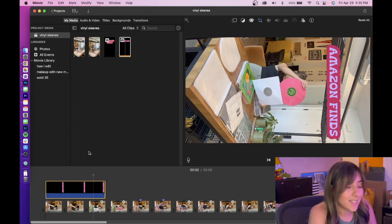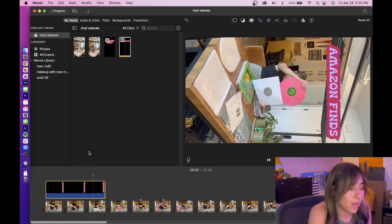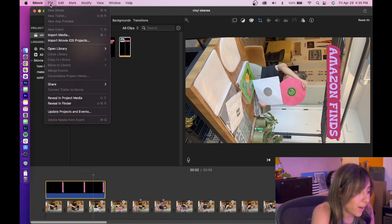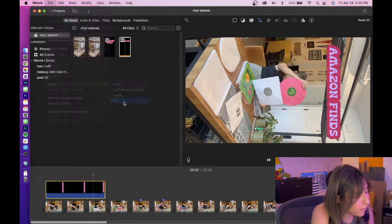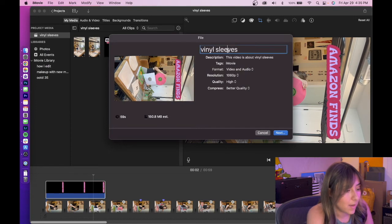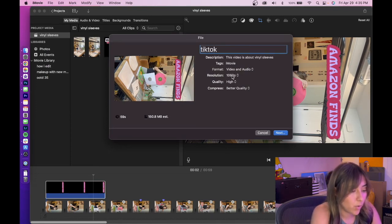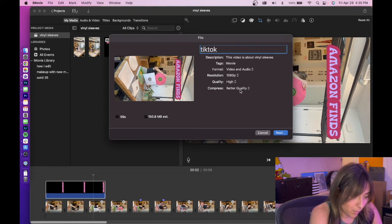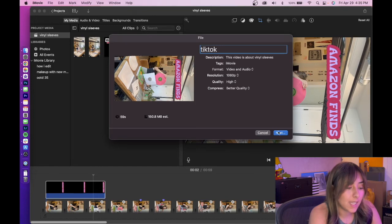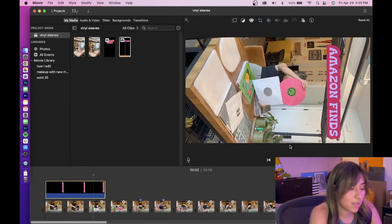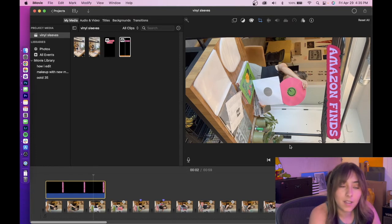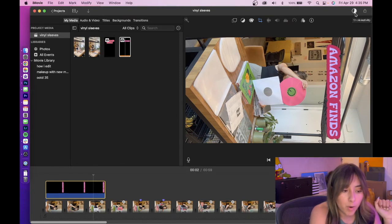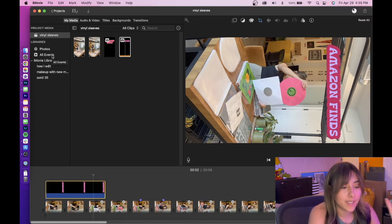So once it's exactly how you like it, you're going to click File, Share, File, name it whatever you want, make sure the resolution is 1080p, quality is high, compress it at a better quality, click Next, save it to wherever you want to save it, and let iMovie do its thing. You can see the progress of it right here, and it will give you a notification of when it's saved.